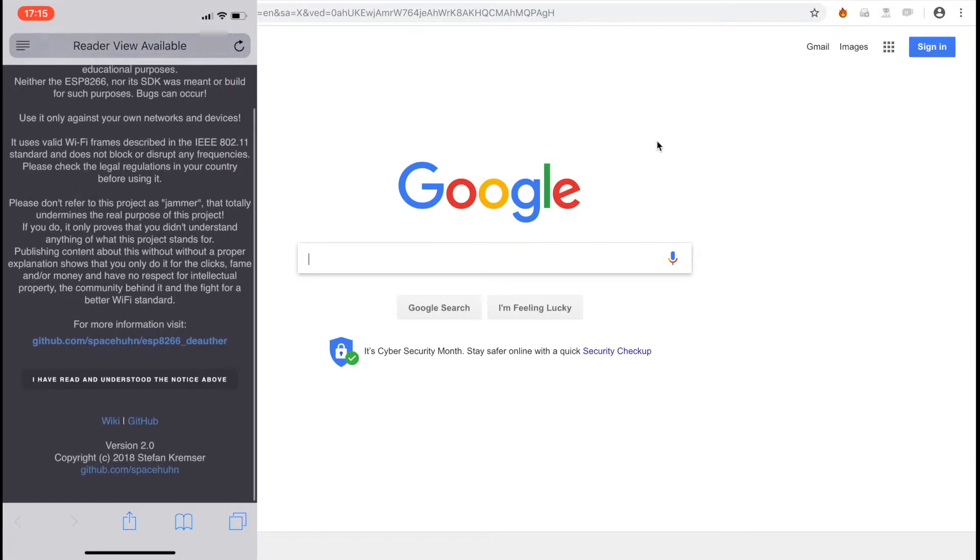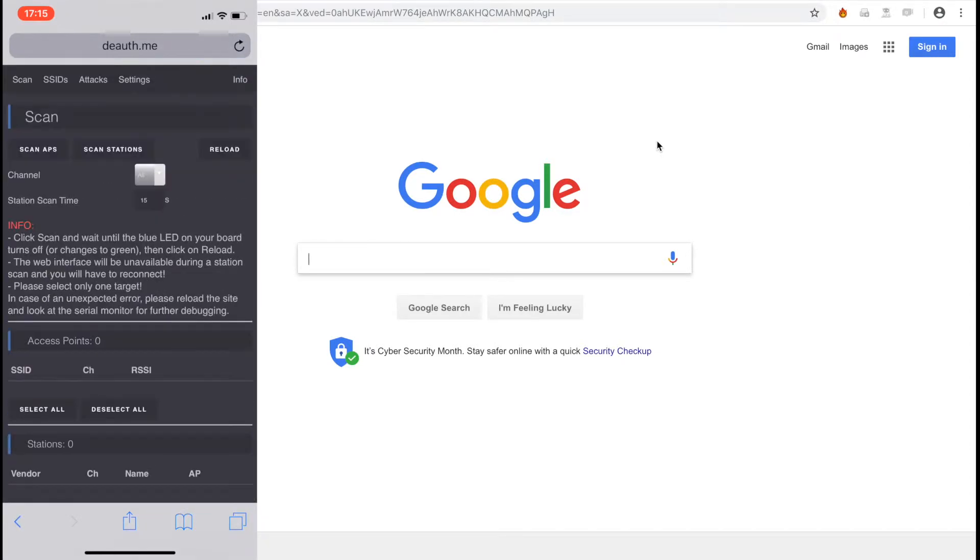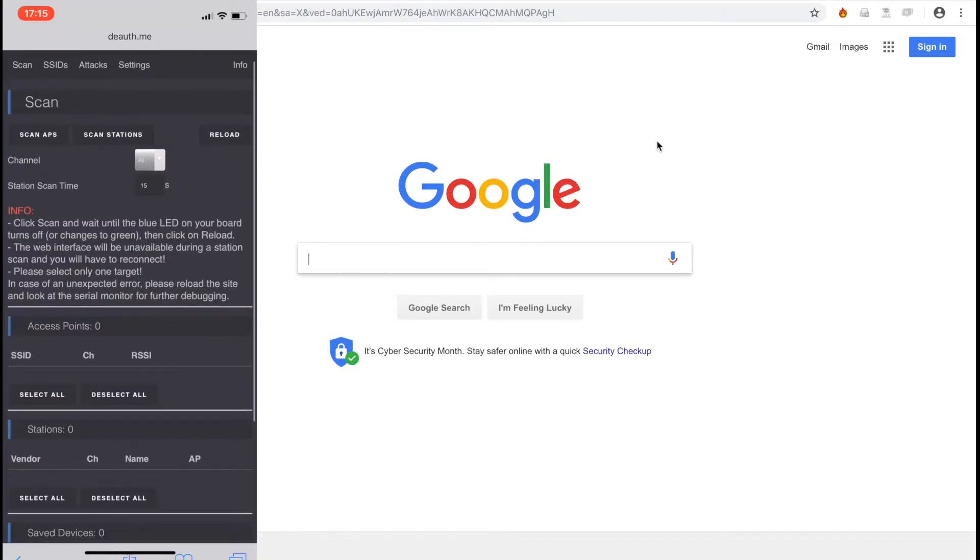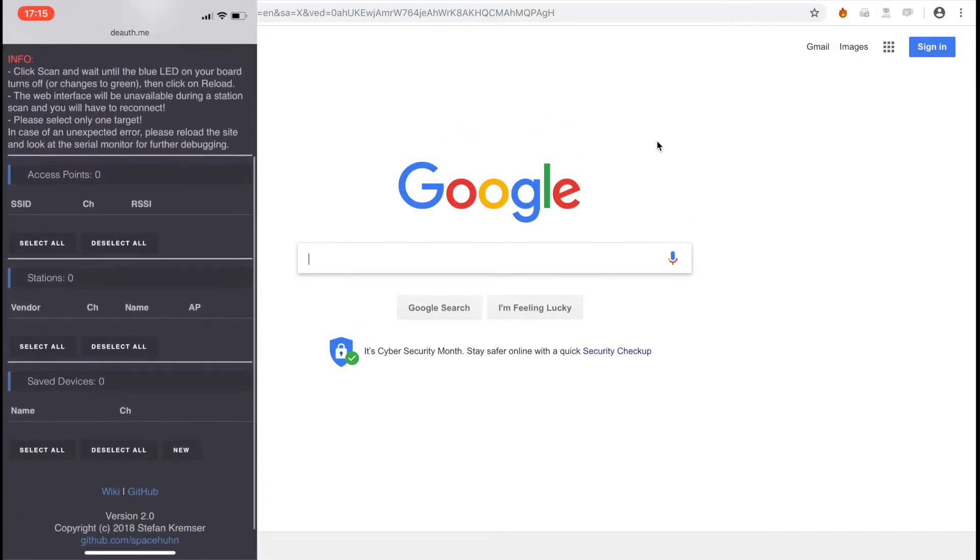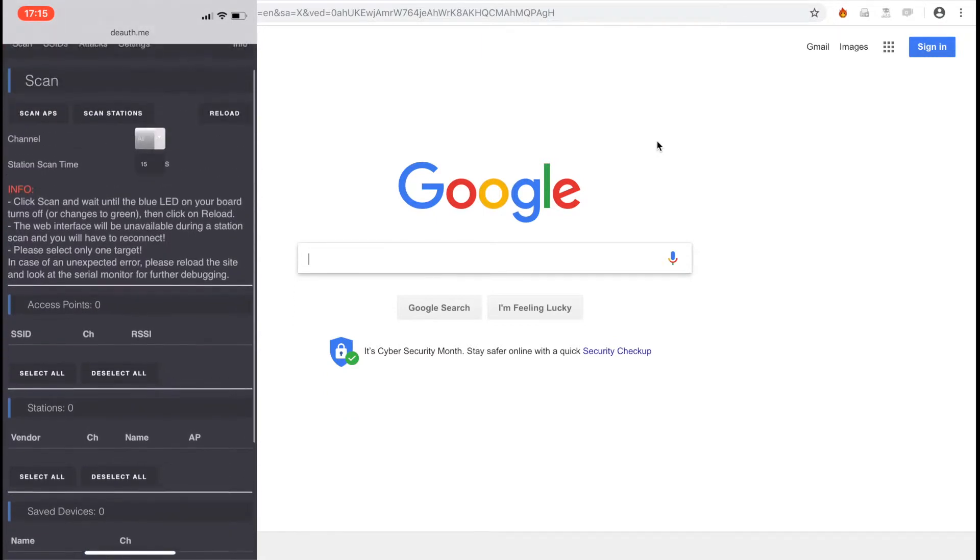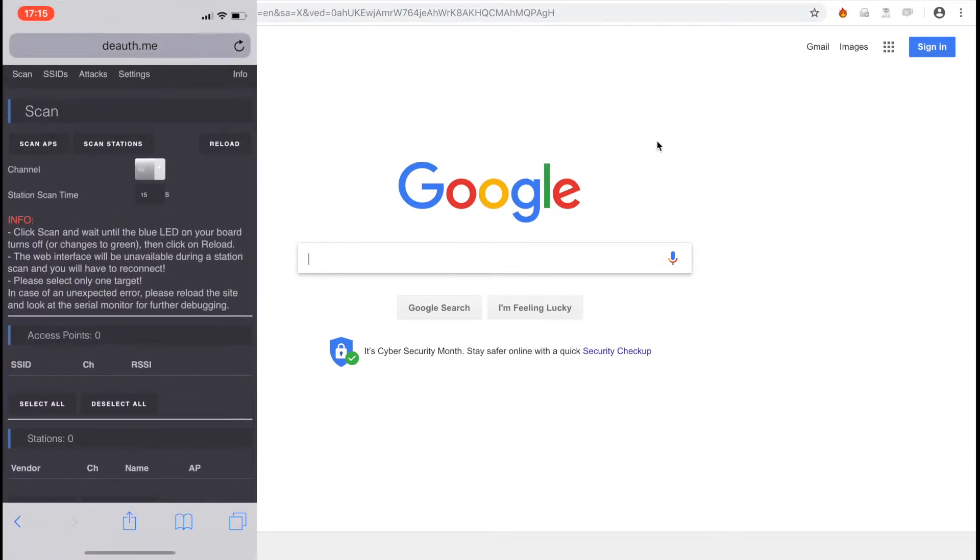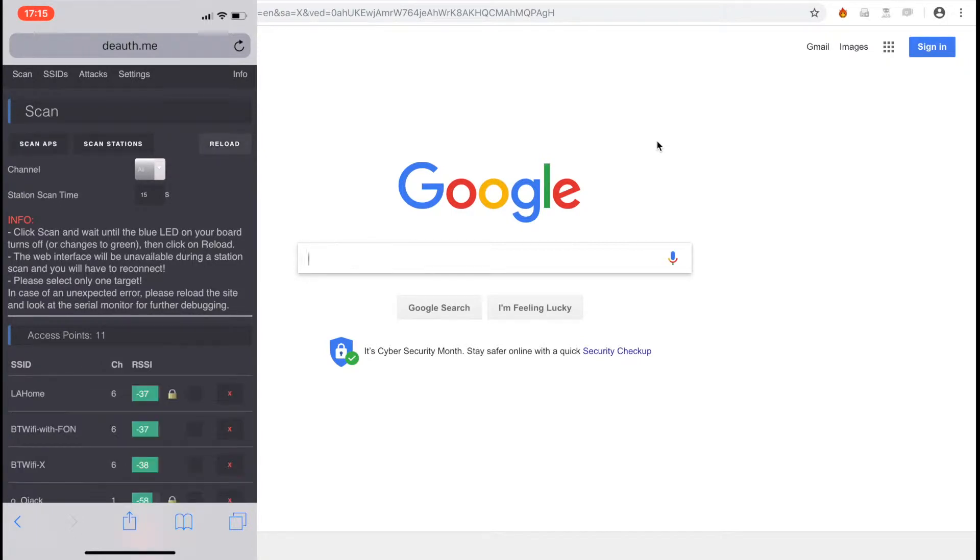Hit the I have read and understood button and you'll be taken to a scan page. Here is the main page for scanning. You have options to scan access points, stations, or device specific attacks. Here we're going to click scan APs. The light on the device will turn blue and then turn off. When that happens, hit the refresh button.